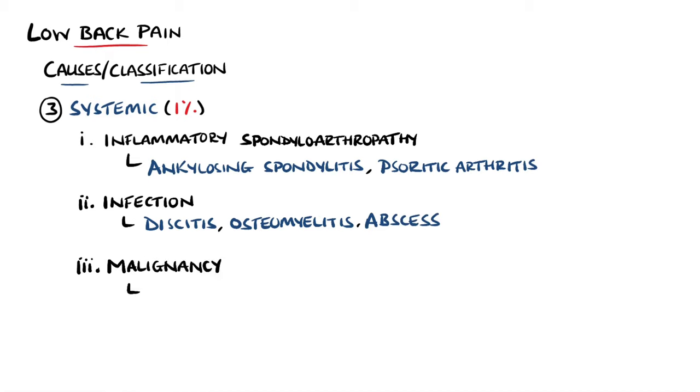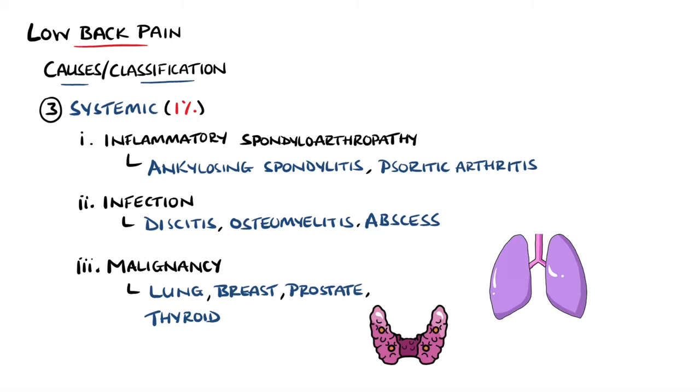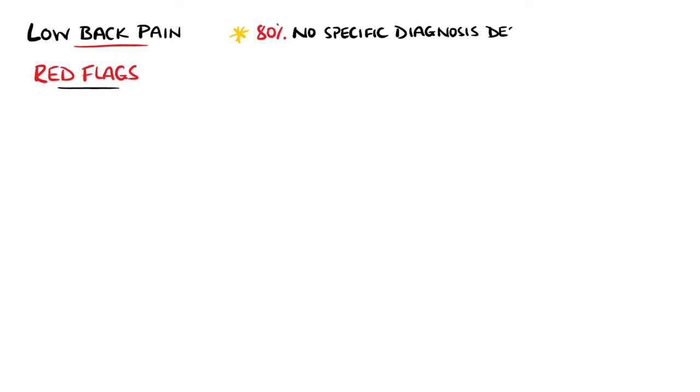The most common cancers involving bone are lung, breast, prostate, and thyroid malignancies. It is also important to note that in approximately 80% of cases, even after a thorough workup, a specific diagnosis for the cause of back pain in that particular patient is not found.